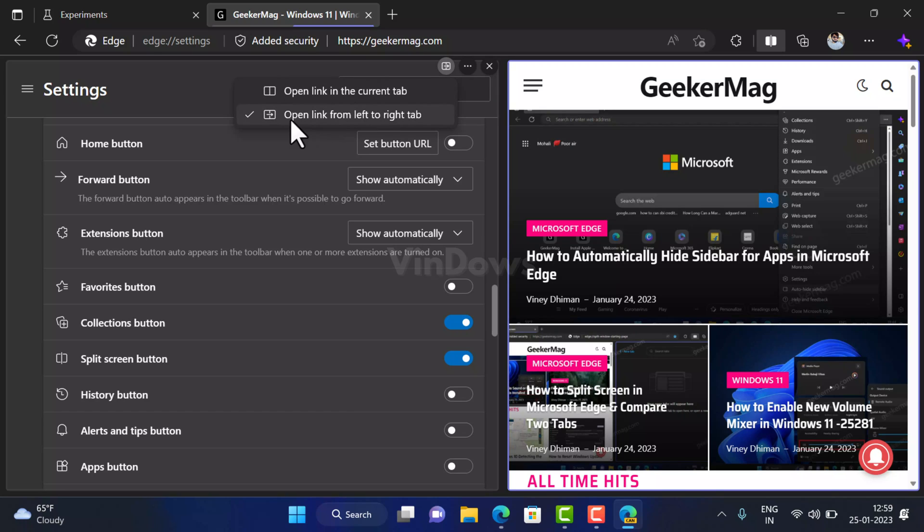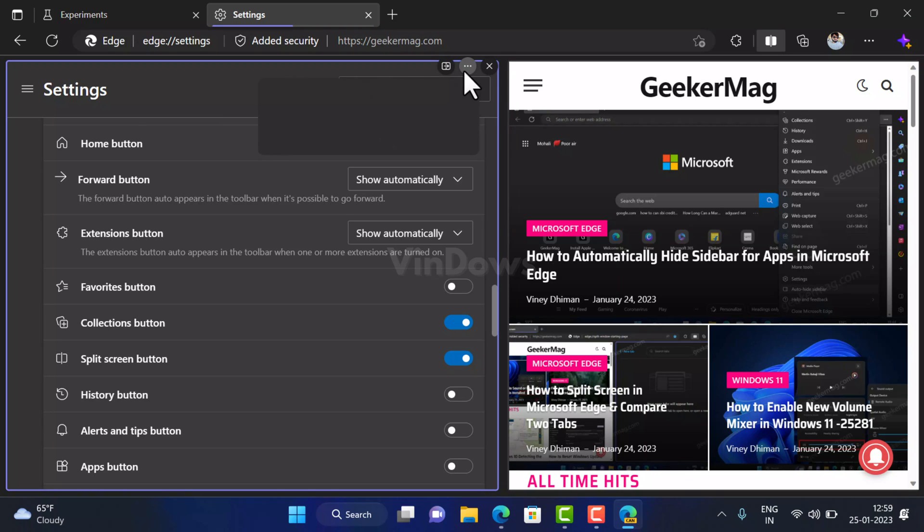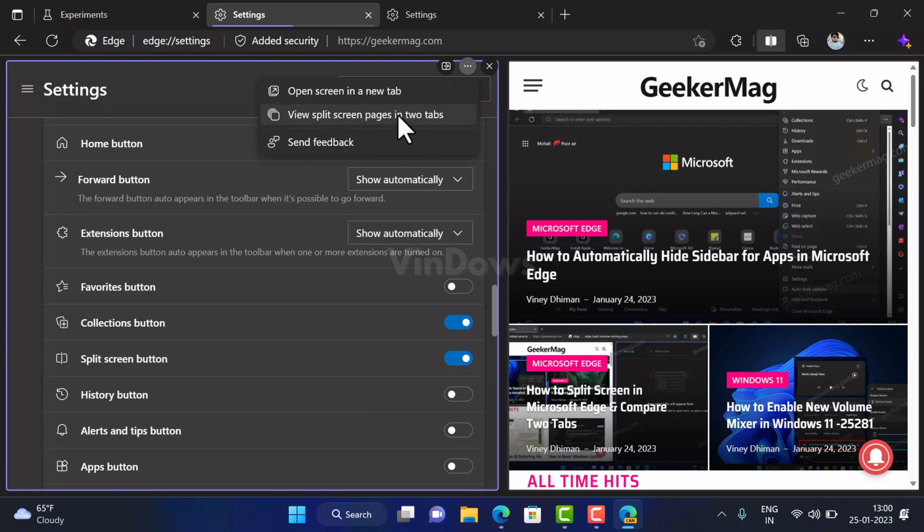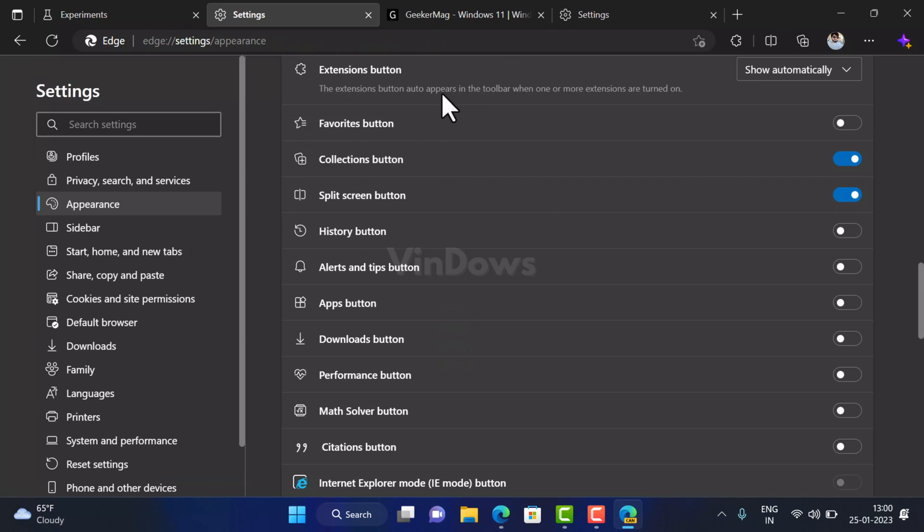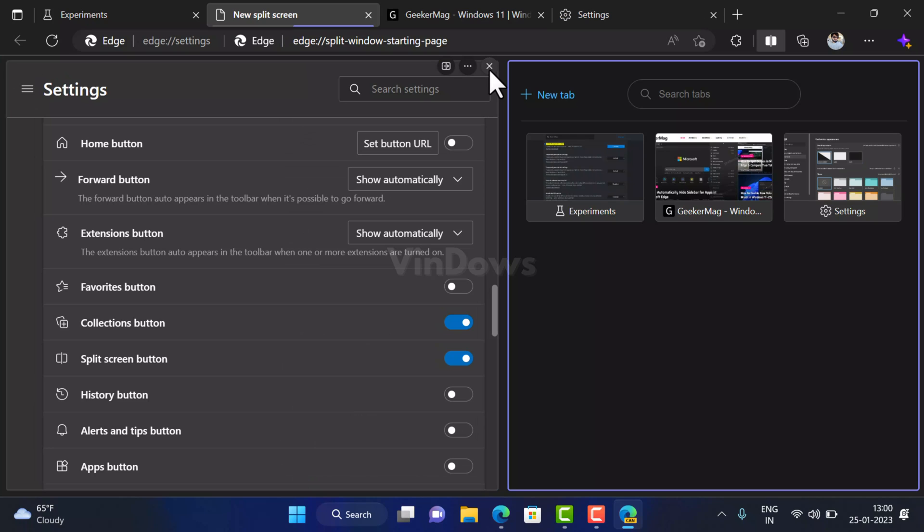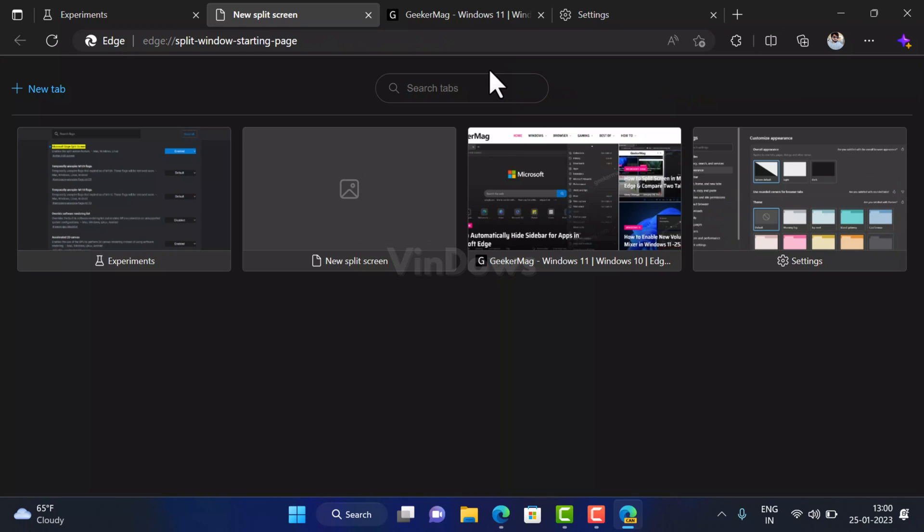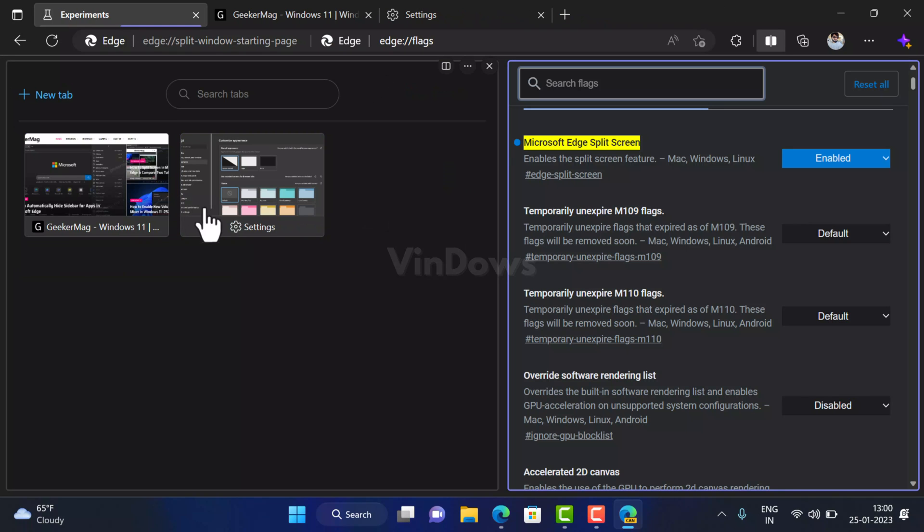Apart from this, if you click on the more option icon here you will find two options again: open screen in the new tab and view split screen pages in two tabs. And at last if you click on the X close icon, then this will close the split window. So depending on your requirement you can use these options.